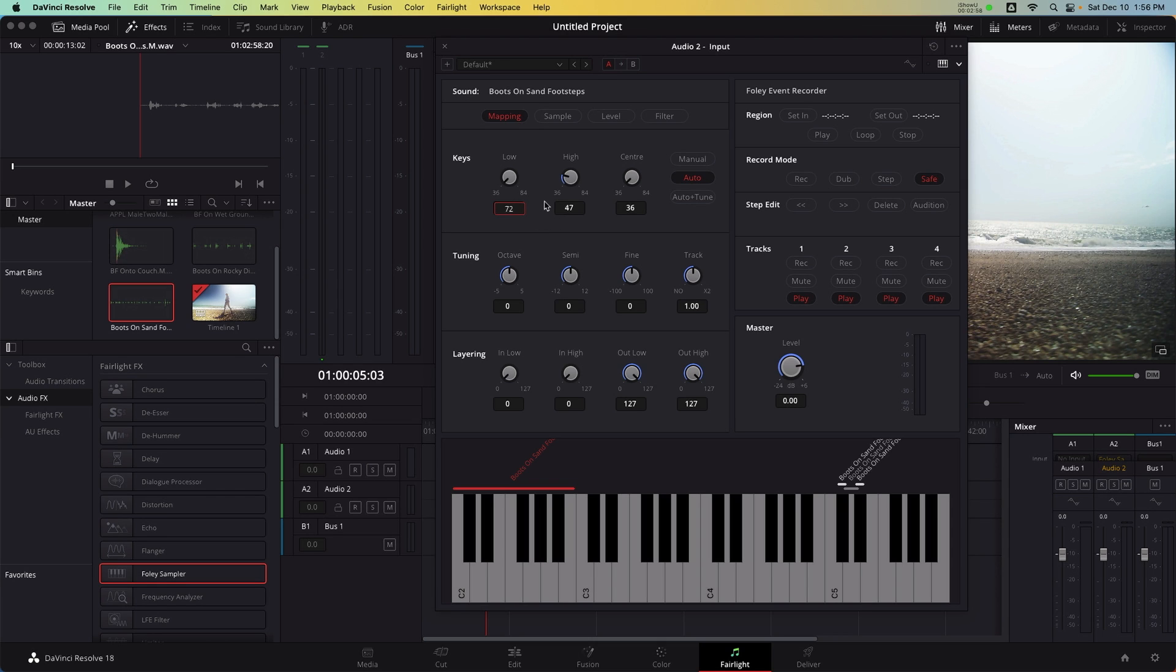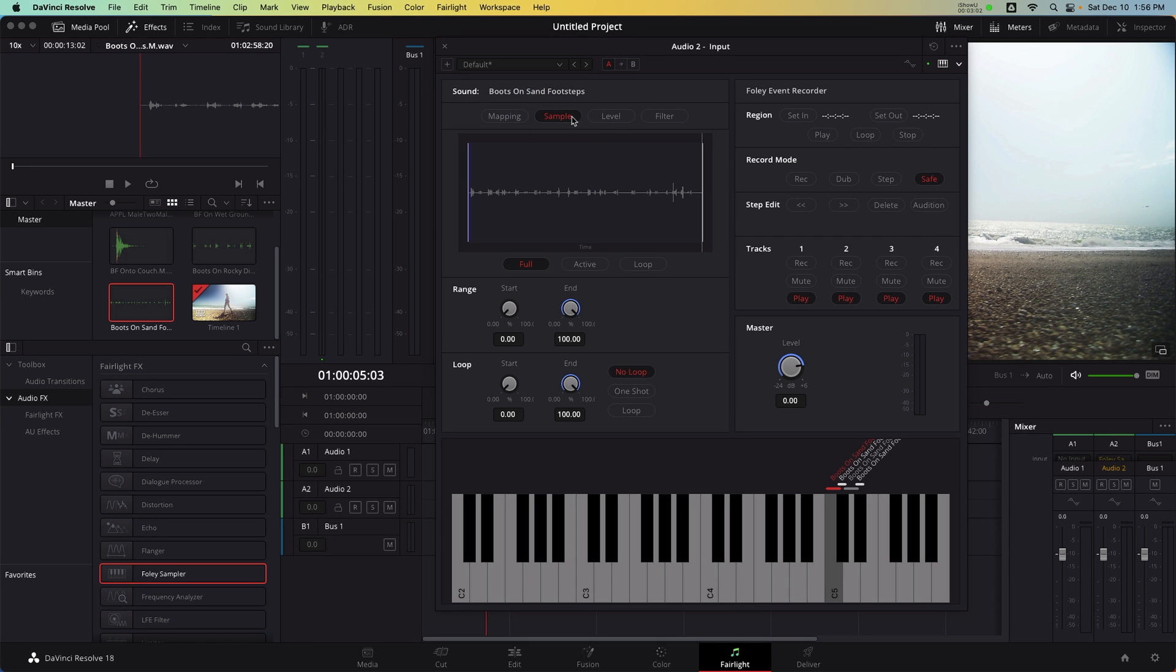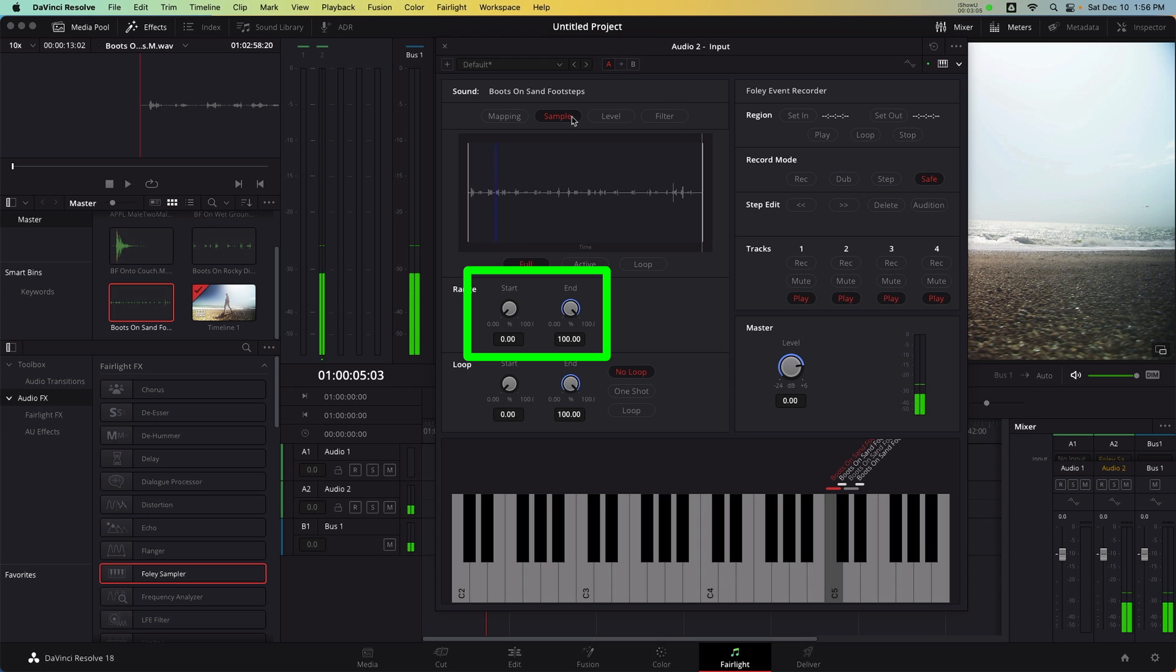Now, I need to choose which section of the footstep source file I'd like mapped to each key. Move into the sample panel. And select the corresponding instance of footsteps from the range bar above the piano. And alter the start and end times so that each moment has a unique footstep.